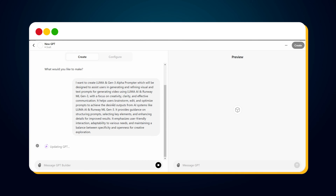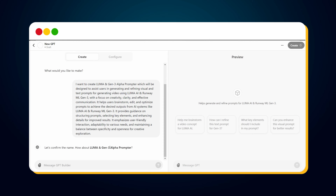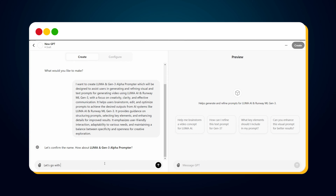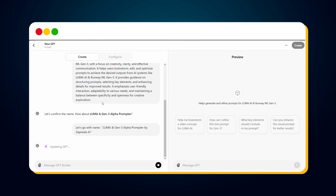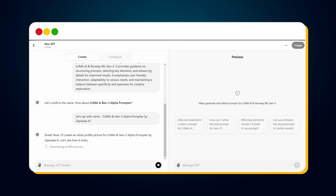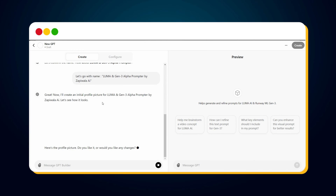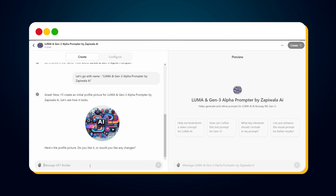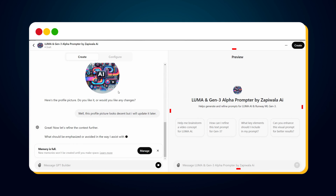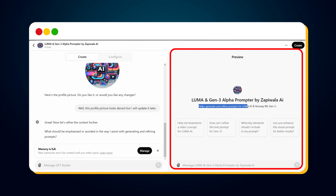Once you hit the send button, it will start training the custom GPT with the provided information. It will suggest a name — in this case, 'Luma and Gen3 Alpha Prompter.' I replied to add 'by Zapiwalla' to the name. It updates and trains every time we pass new information. Once updated, it will create a profile picture for the custom GPT. The profile picture looks decent, but I will update it later. In the preview window, you can see the name, description, and profile picture have all been updated — we are ready with the basic setup.